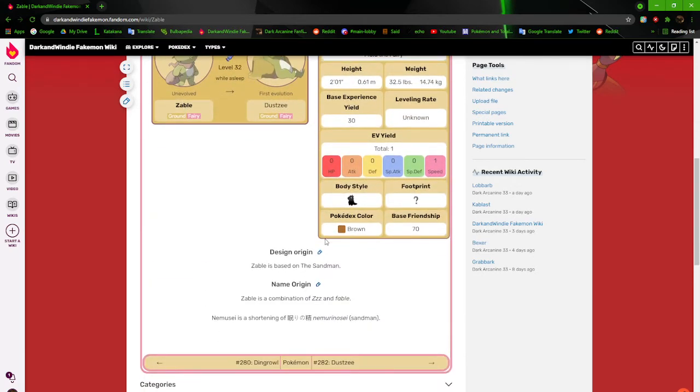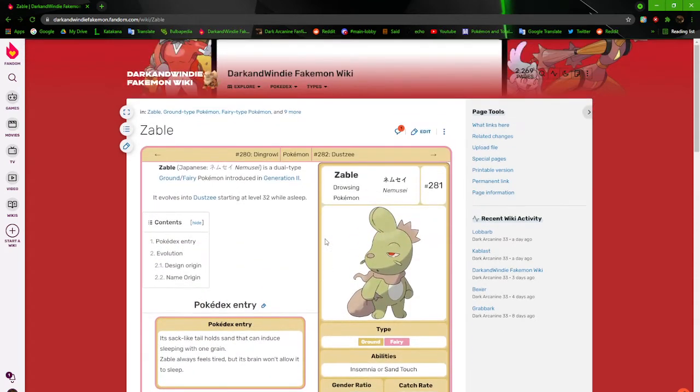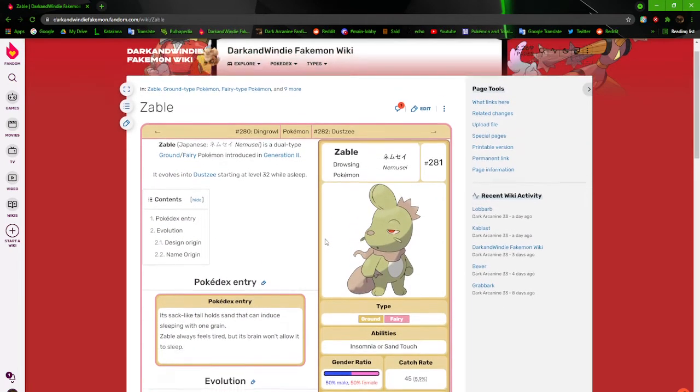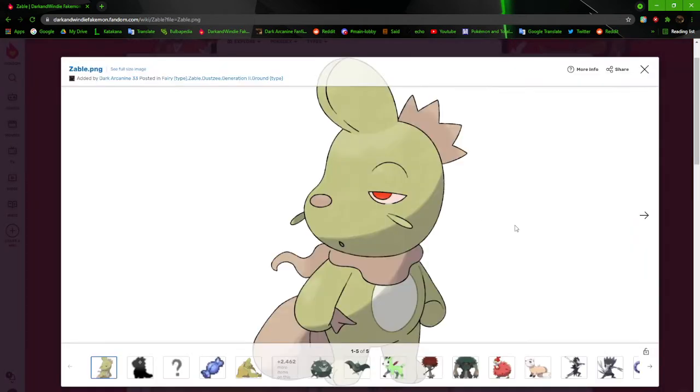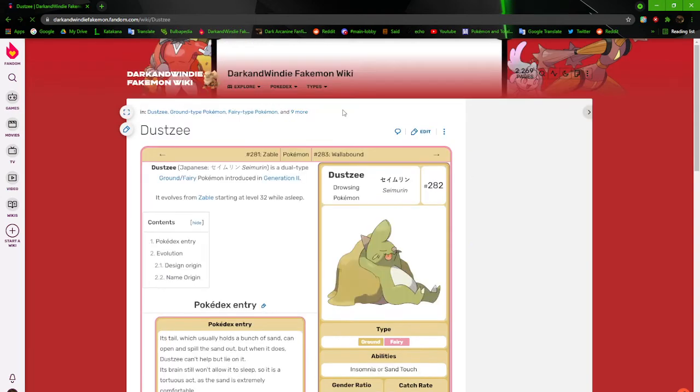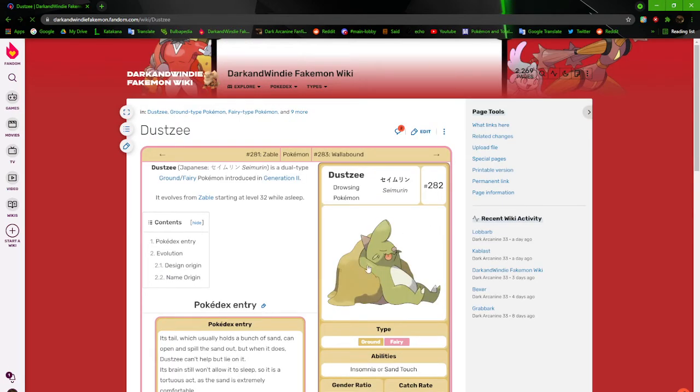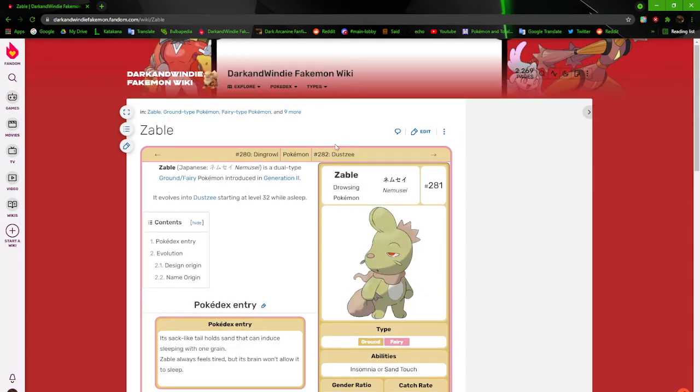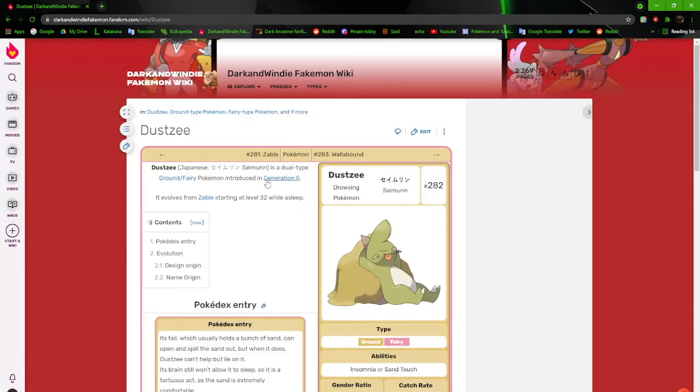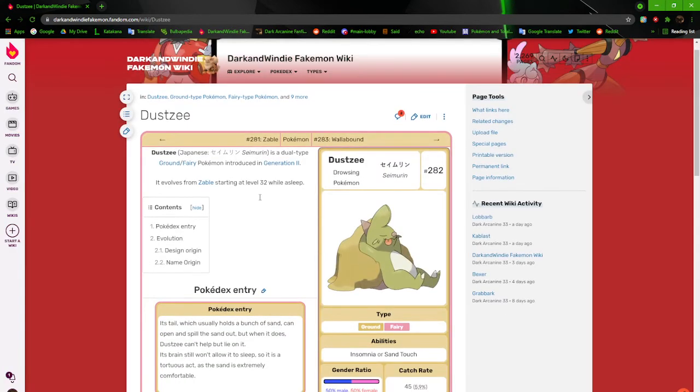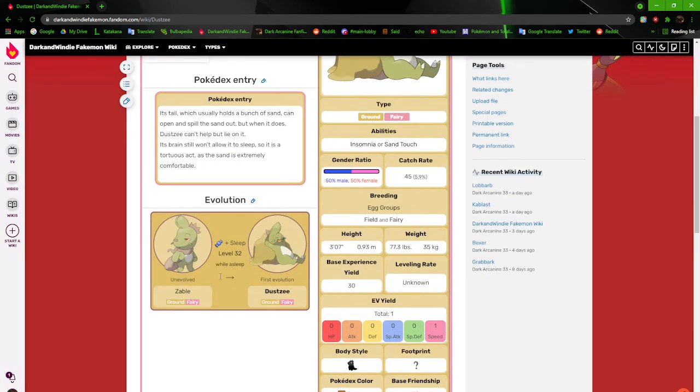Yeah, it's based off of the Sandman, the stereotypical thing. Not much else to say. It doesn't really have much going for it. Especially with DustZ, since it's just a bigger version of it. It just has a lump of sand that it lays on now. The only way to evolve it is to level it up while it's asleep. And it has insomnia.